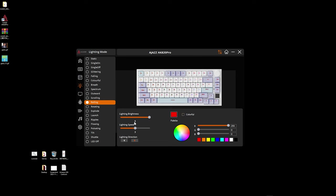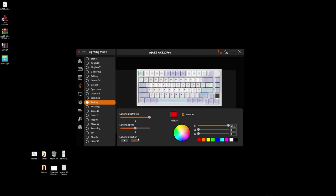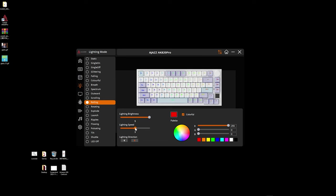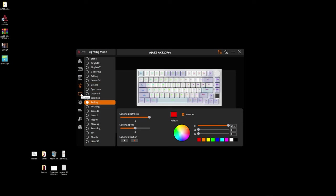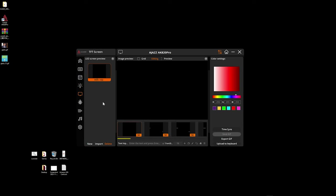But you can adjust the colors to any color that you would like you can change the brightness here the speed of the animation and the direction of the animation as well in the software here which is really really nice to have you can even go down to the bottom and turn them all off if you would like that saves you through scrolling through 20 of these different modes on your keyboard.